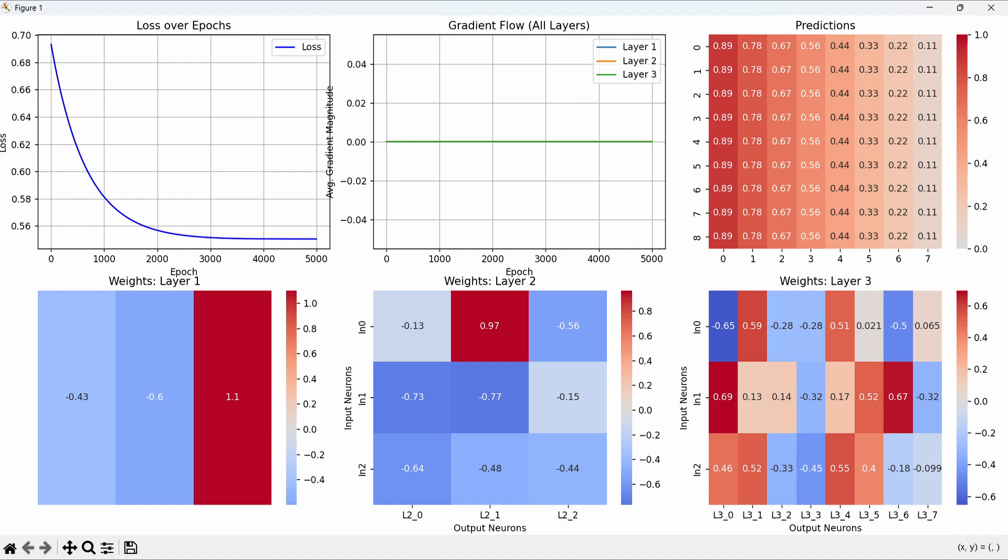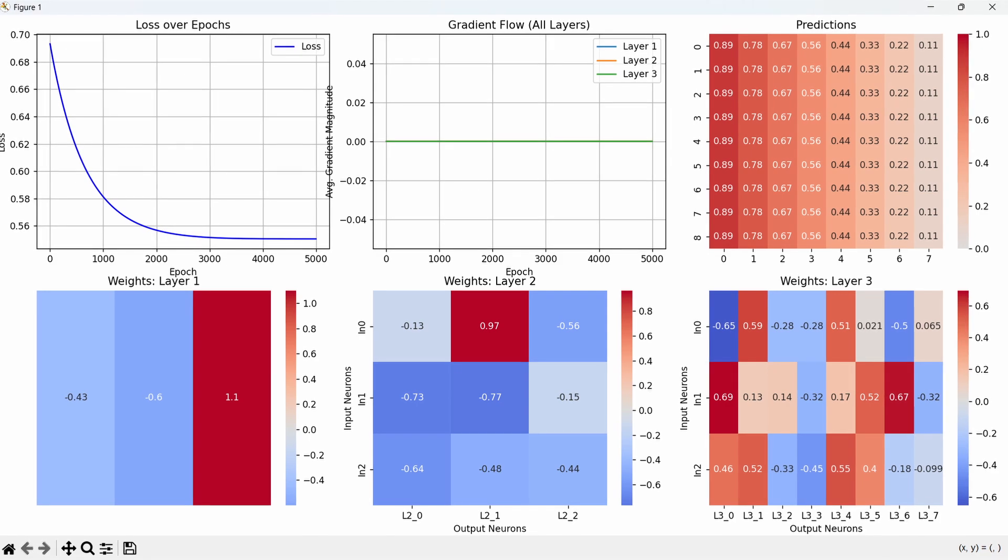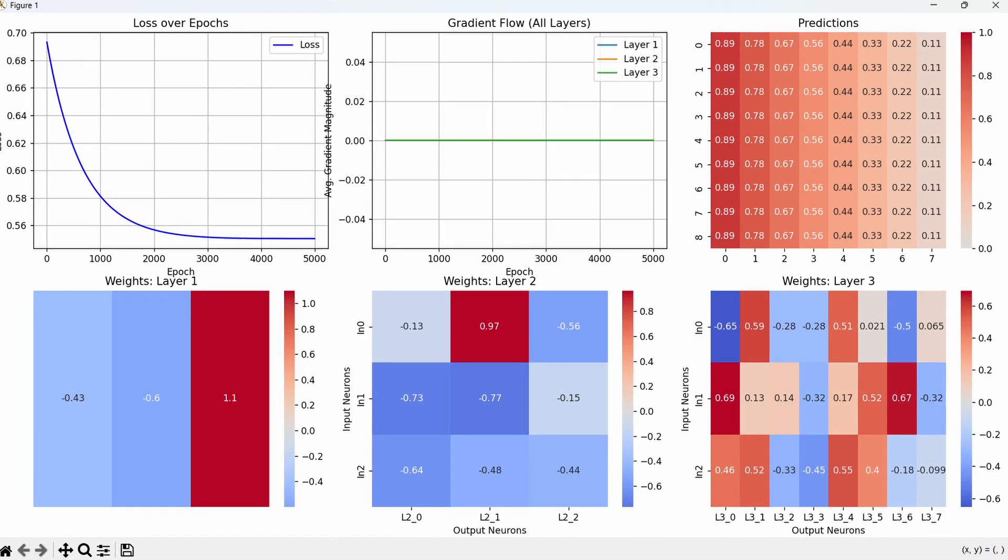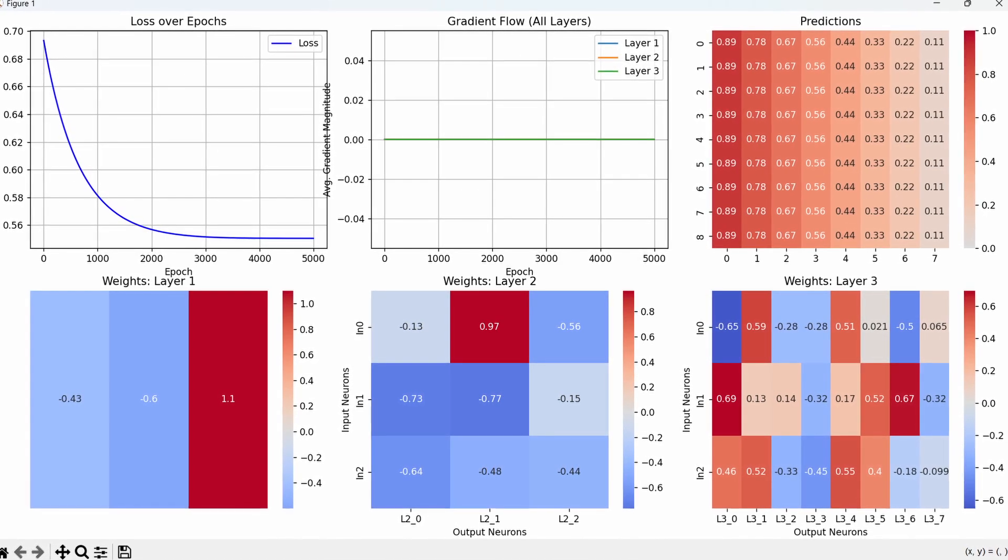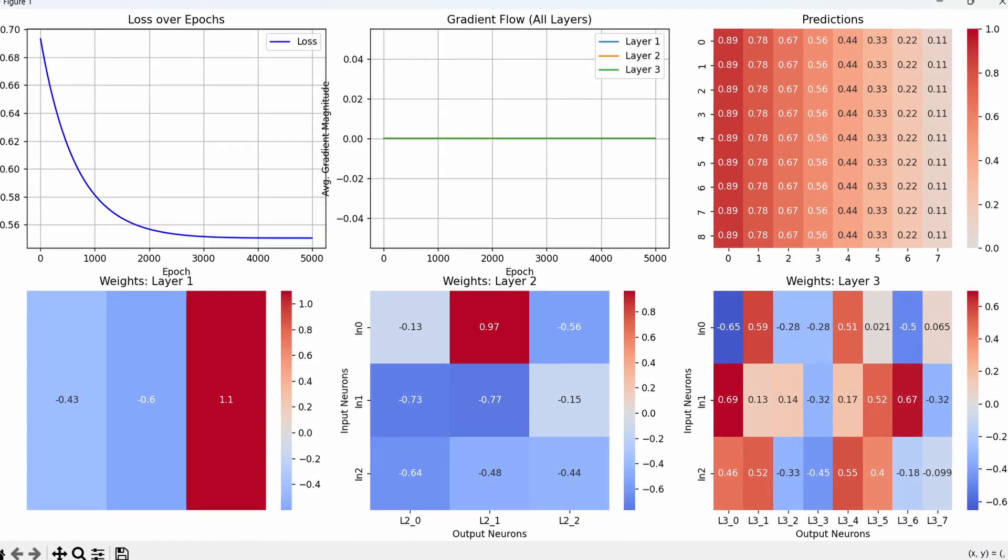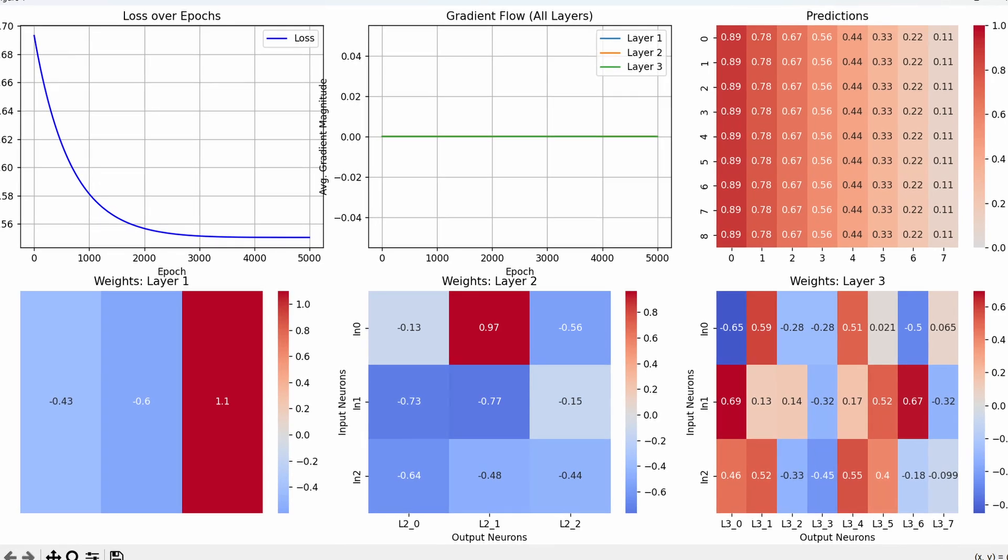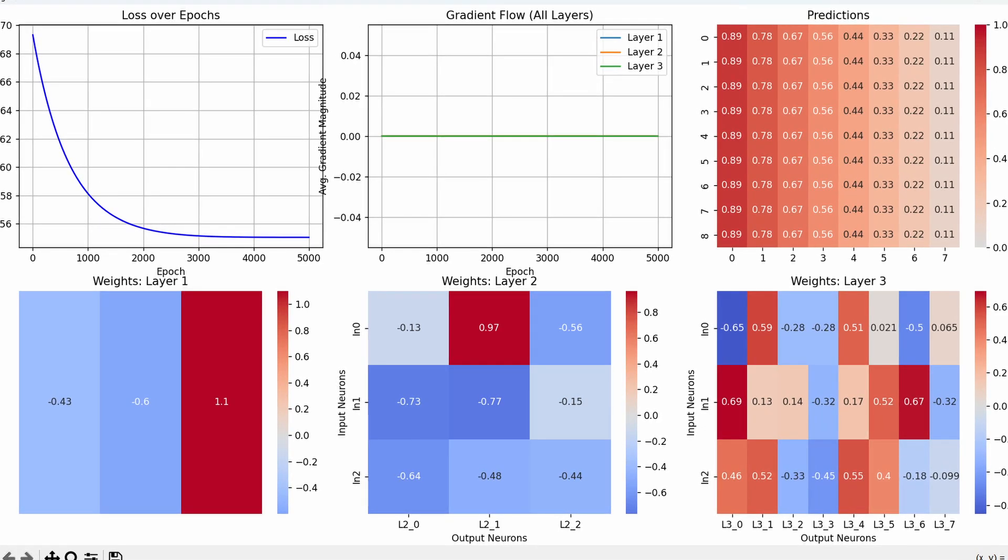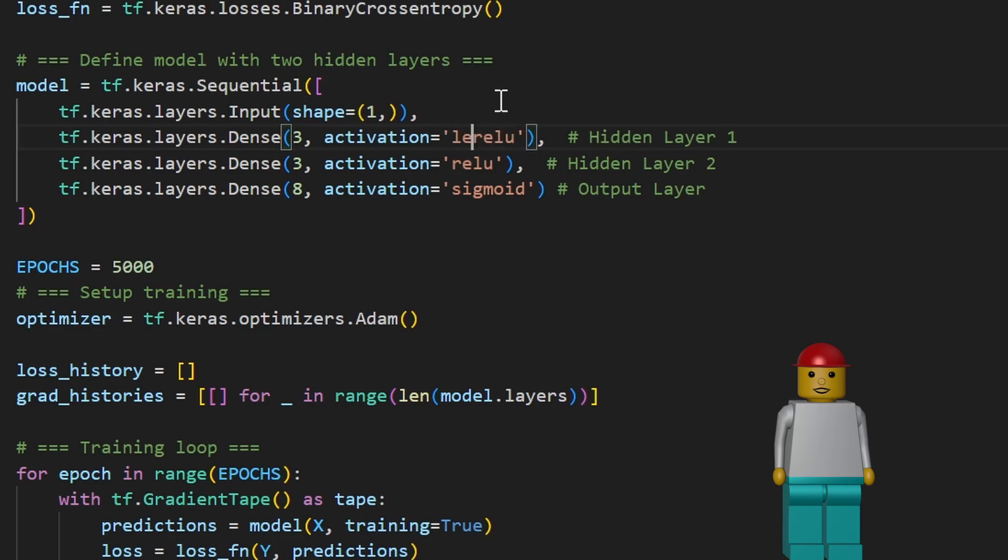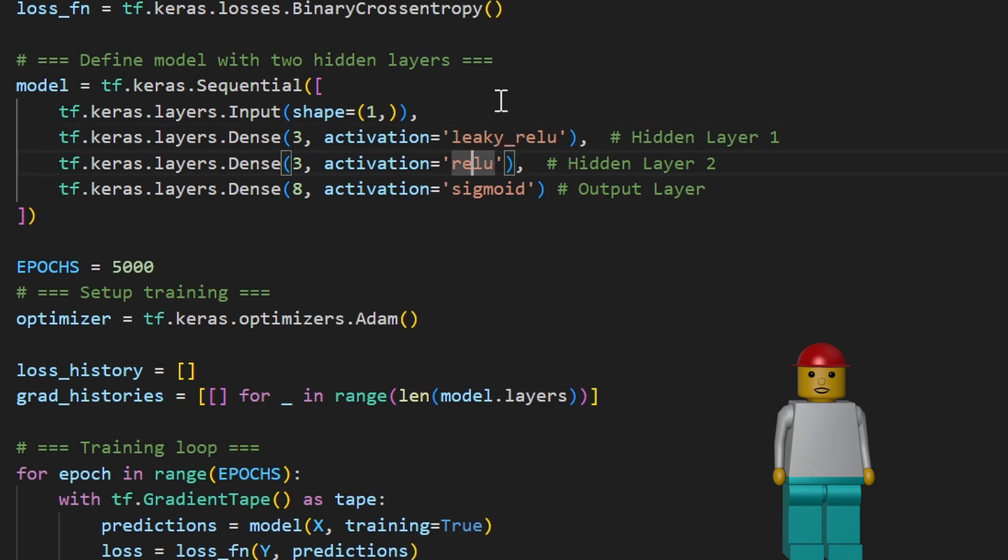Hmm? That didn't go so well. Looks like the network lost too much learning capacity after we removed those neurons. Time to roll back a bit. Or maybe try a smarter activation function to help it recover. So let's swap in leaky ReLU instead of the standard ReLU and see what happens.